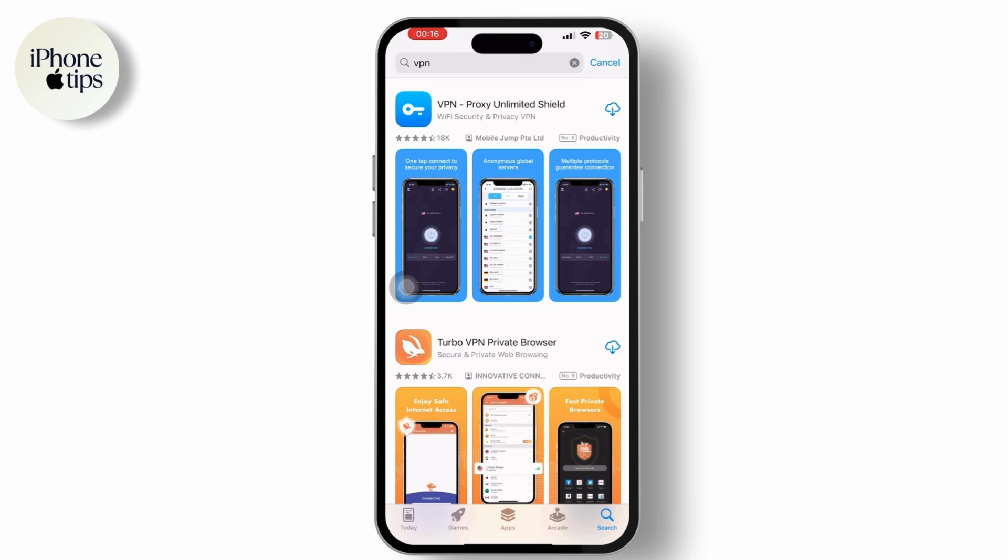And you can open the VPN app and sign in or create an account.